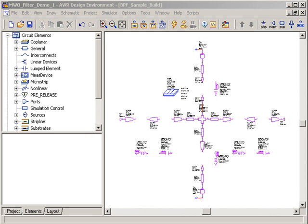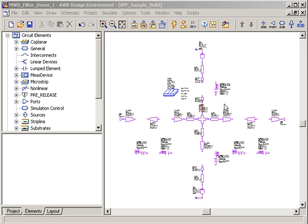This pre-built schematic shows the microstrip interconnects for the bandpass filter. There are series LC resonators on the left-hand side and on the right-hand side, and then a parallel LC resonator in the center.